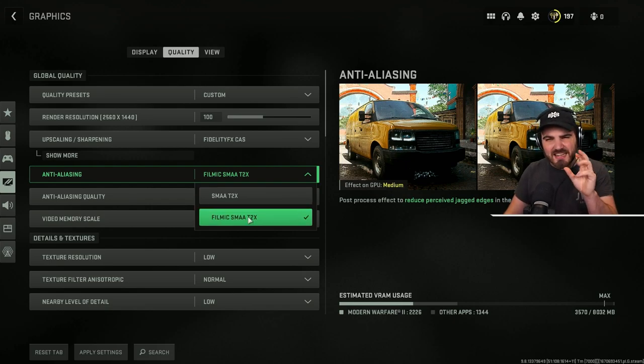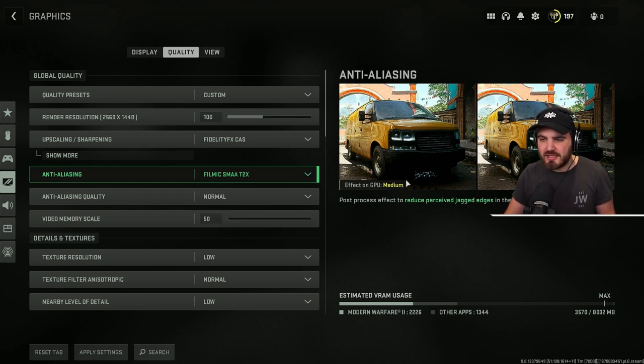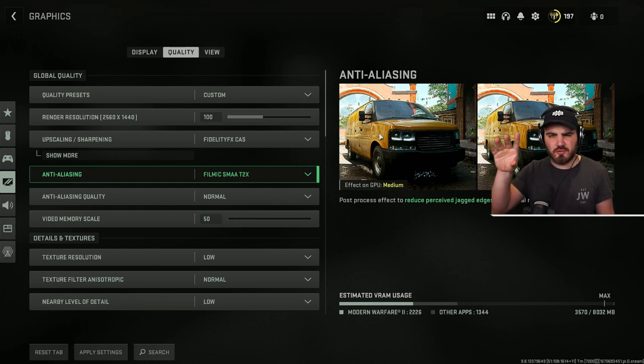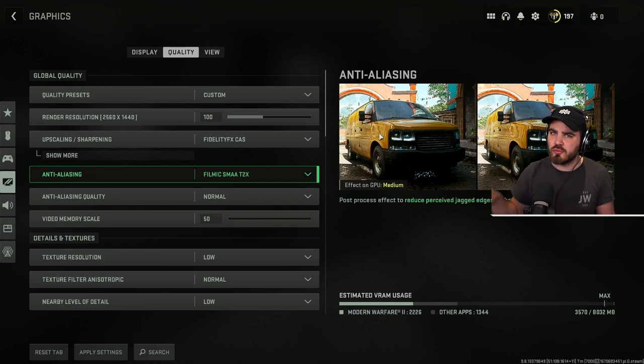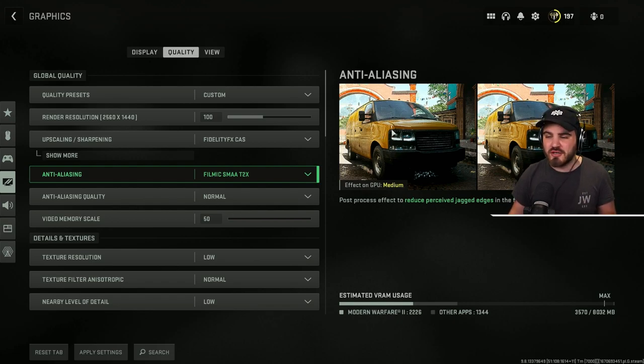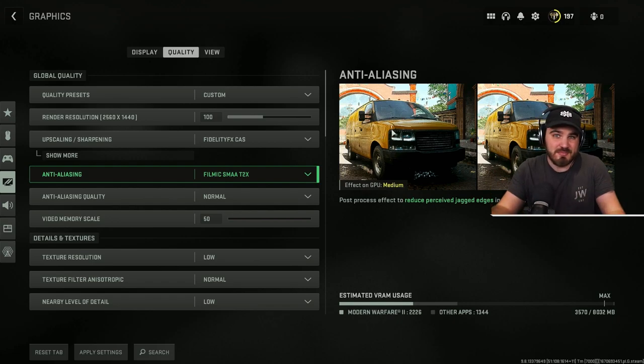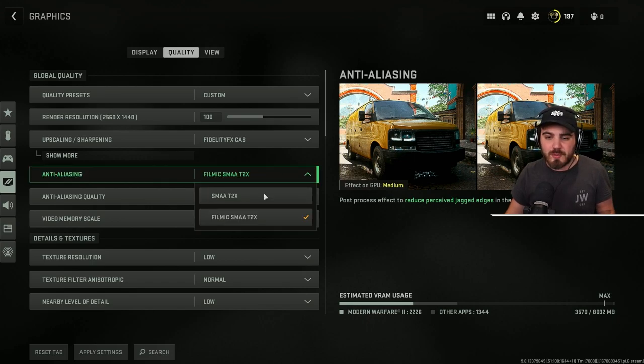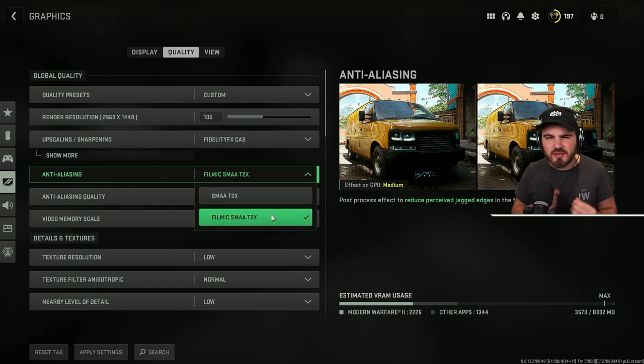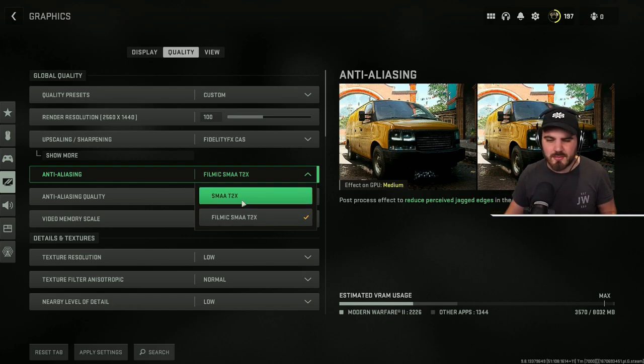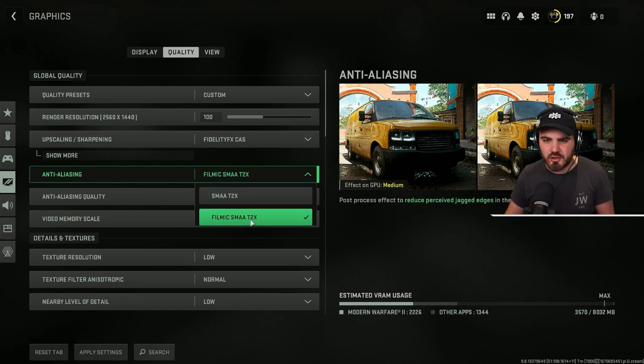it completely gets rid of this weird shimmering shadows issue where it looks like you've got this grain all over all the walls. Personally, I refuse to play with that on because it looks horrendous, especially for being a content creator. So filmic SMAA T2X, if you can afford the small amount of FPS you'll lose, run that. If you need FPS, SMAA T2X is your only option.